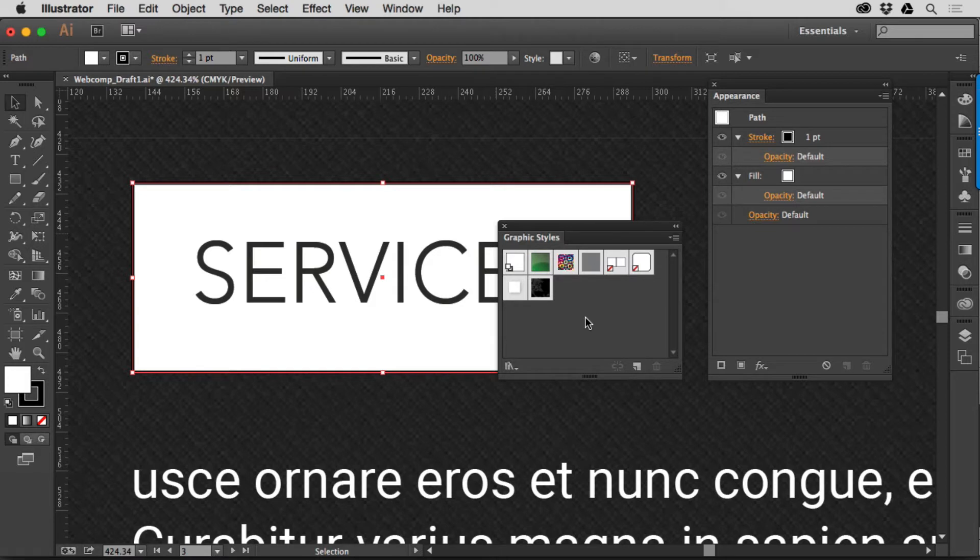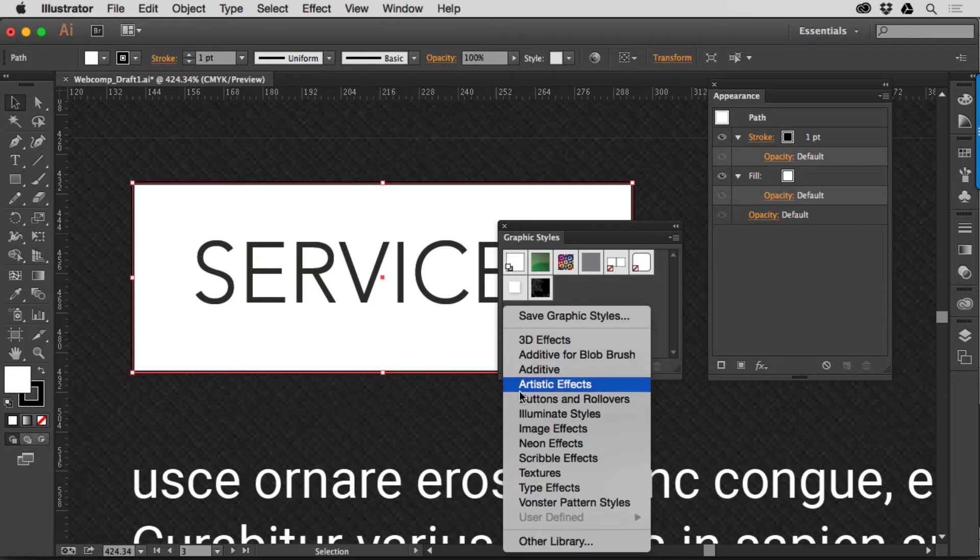The great thing about Graphic Styles is that they live with one document, but you can export them or save them for any document you want, and Illustrator comes with a whole bunch of them.